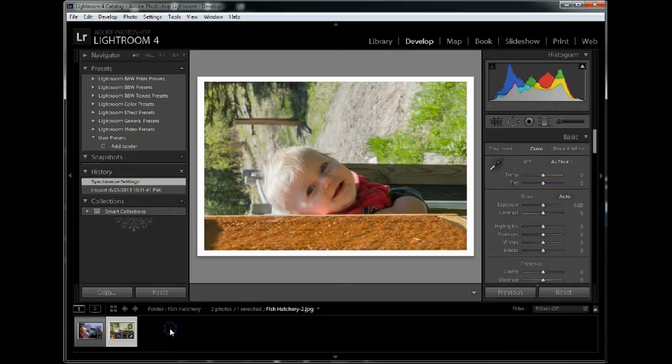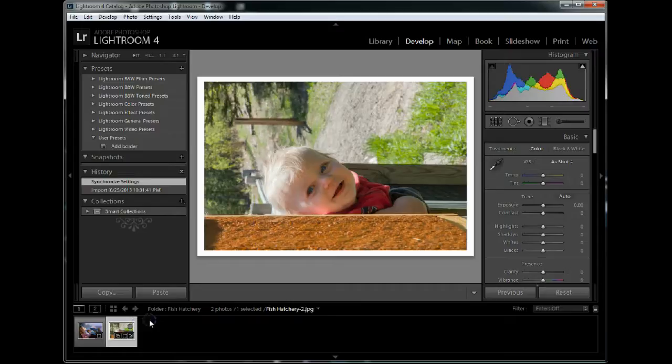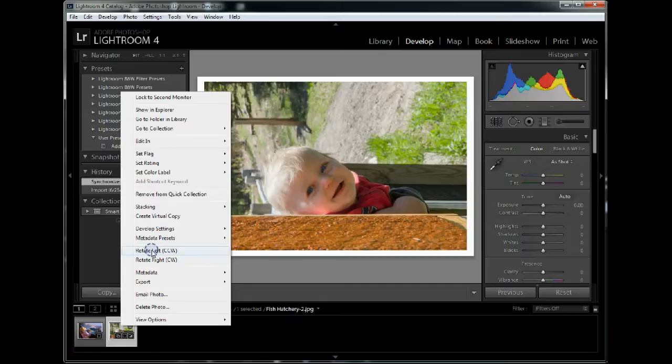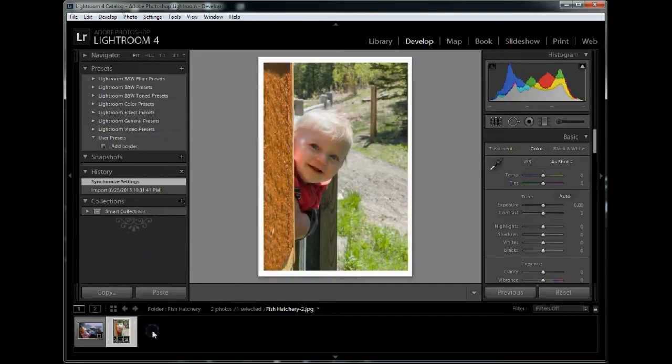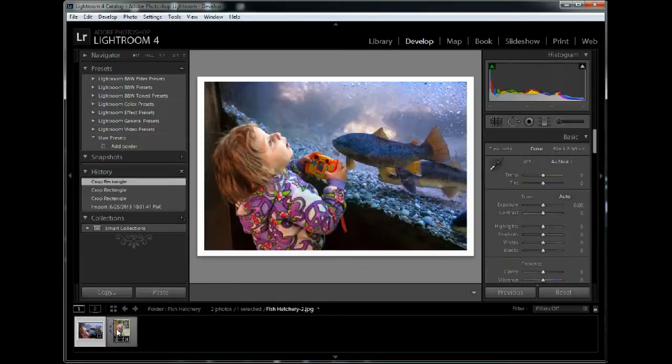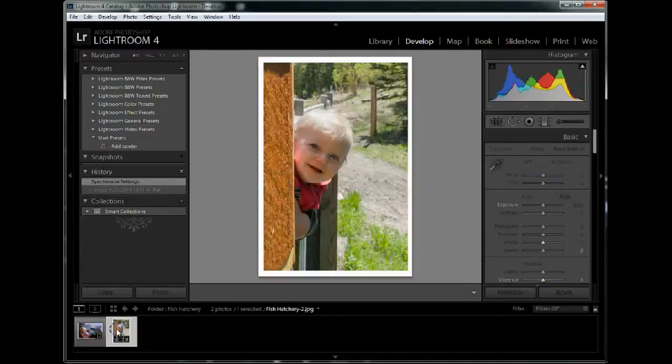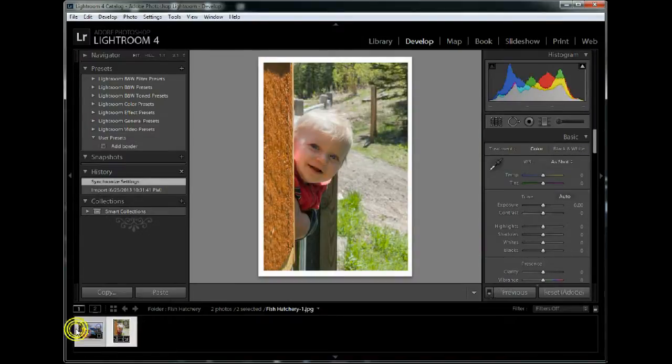So next I'm going to take and rotate anything that needs rotated, and this image needs rotated. So I'll right-click on it, rotate right, and it stands it up. So now I've got a landscape image and a portrait image and I'm going to export these.